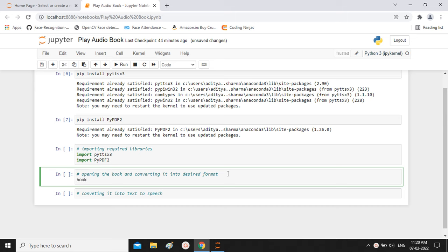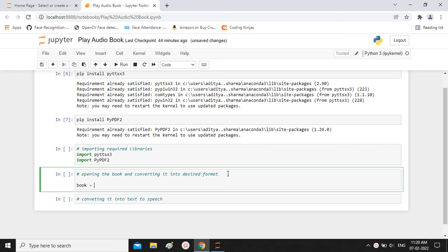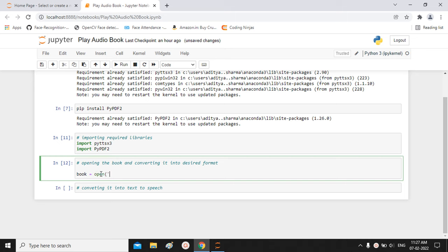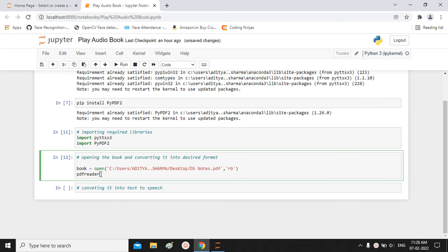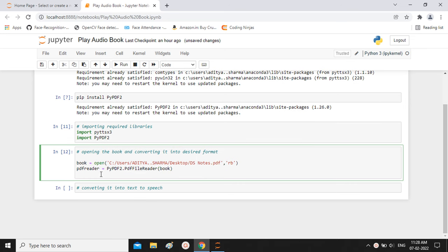For that we take a variable — I am using the name 'book'. I am using the open function to open the book and giving the path of the book we want to read. Next I create a variable 'pdf_reader' using pypdf2.PdfFileReader and passing the 'book' variable. We convert the book to PDF format because the pyttsx3 library converts text to speech from PDF format. We then get the number of pages using pdf_reader.numPages.